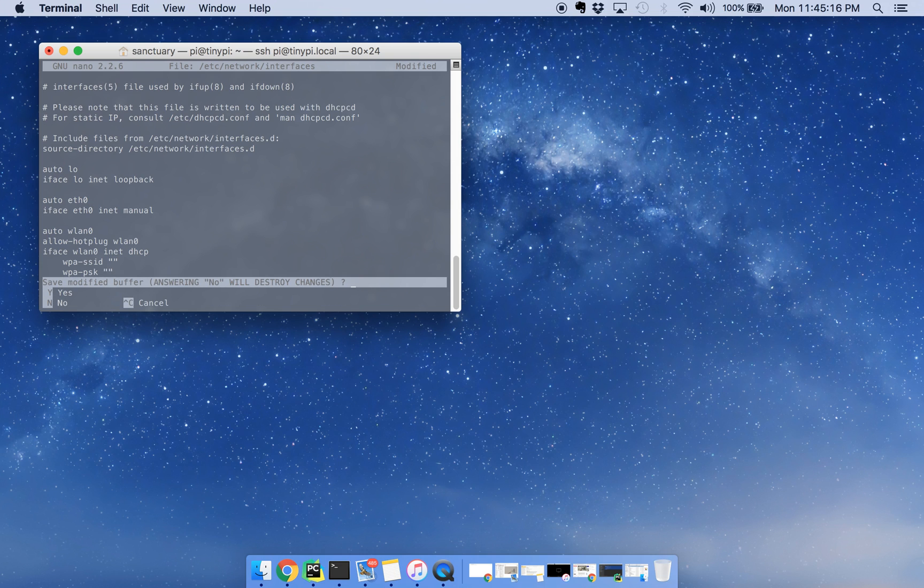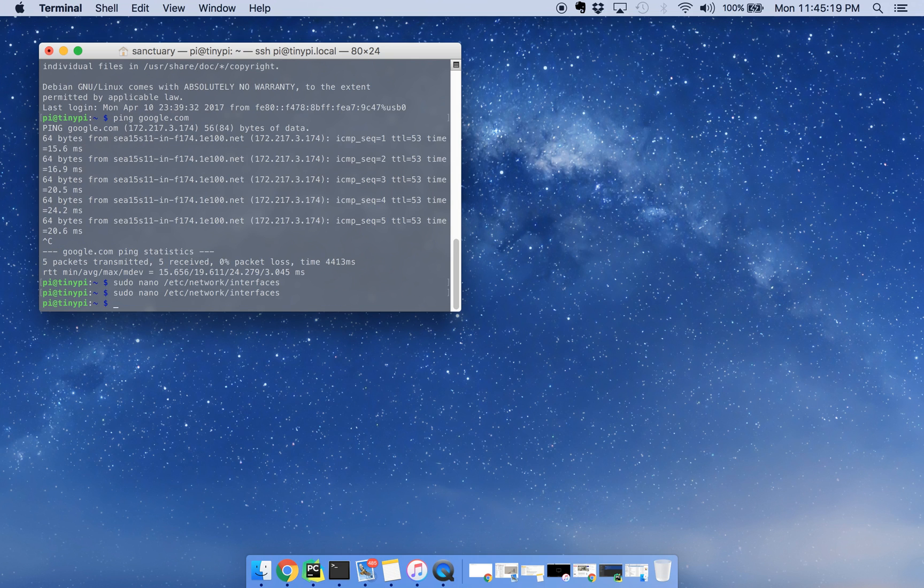You do control-x, y, enter. Now that should be saved.